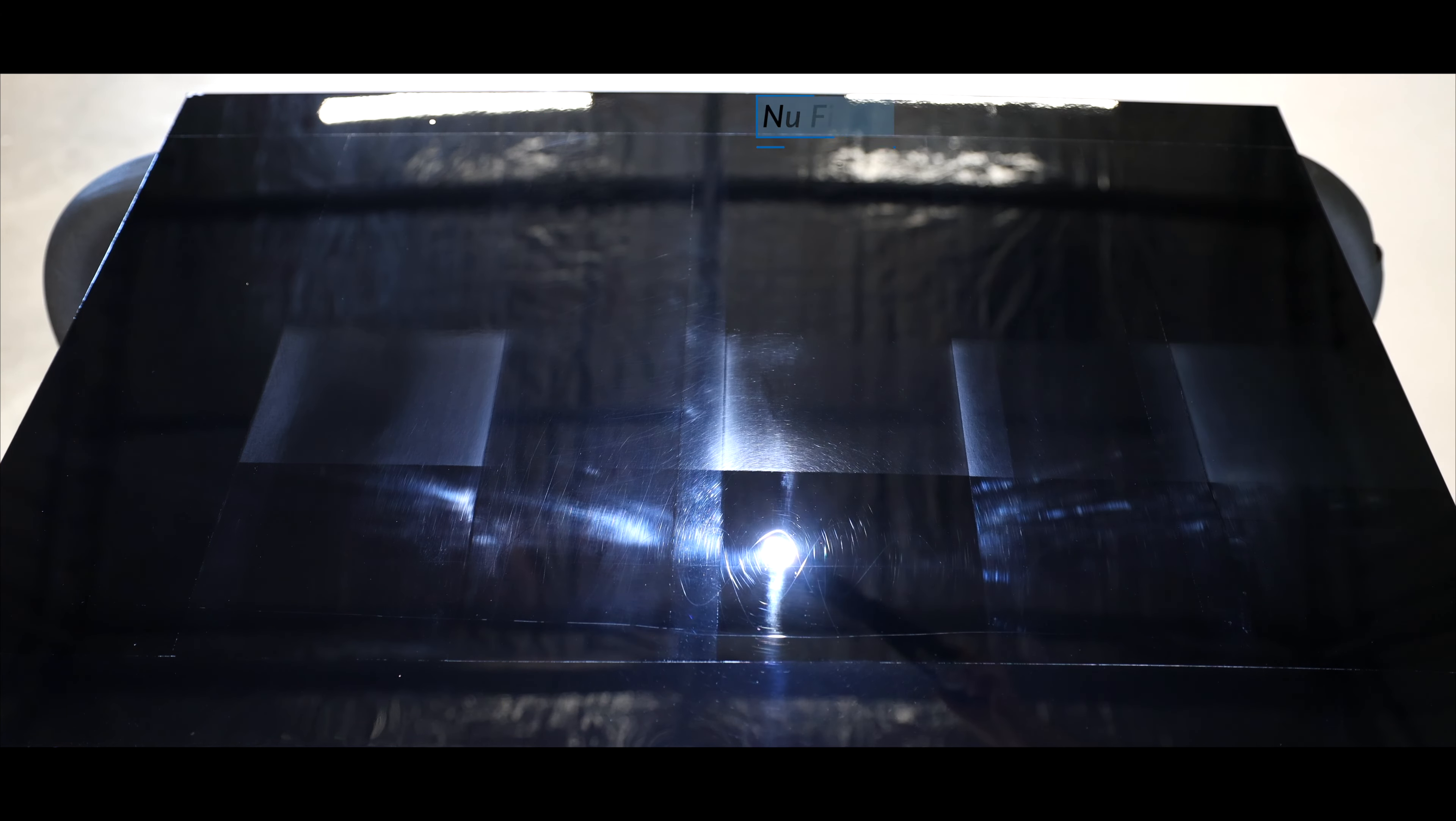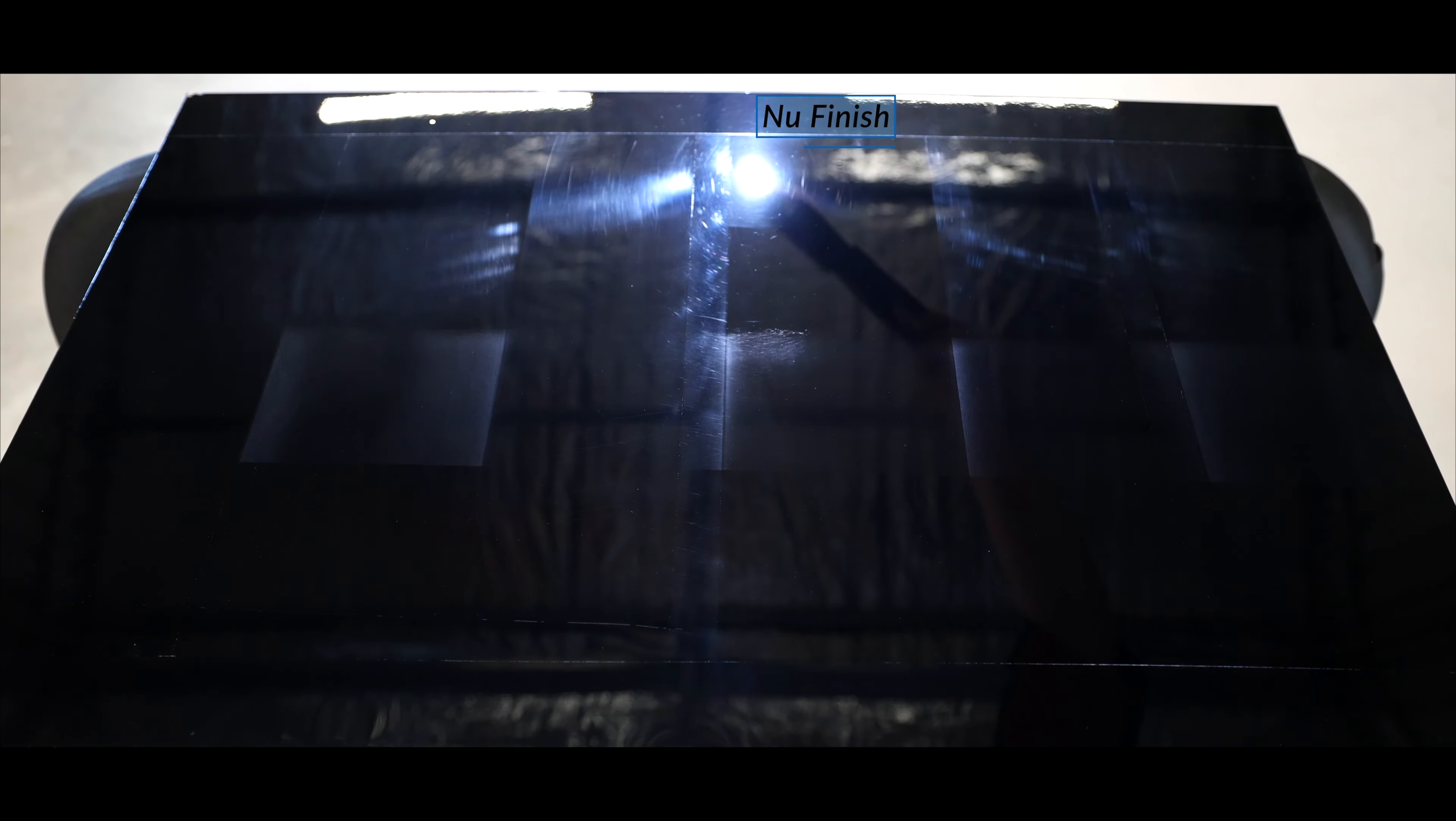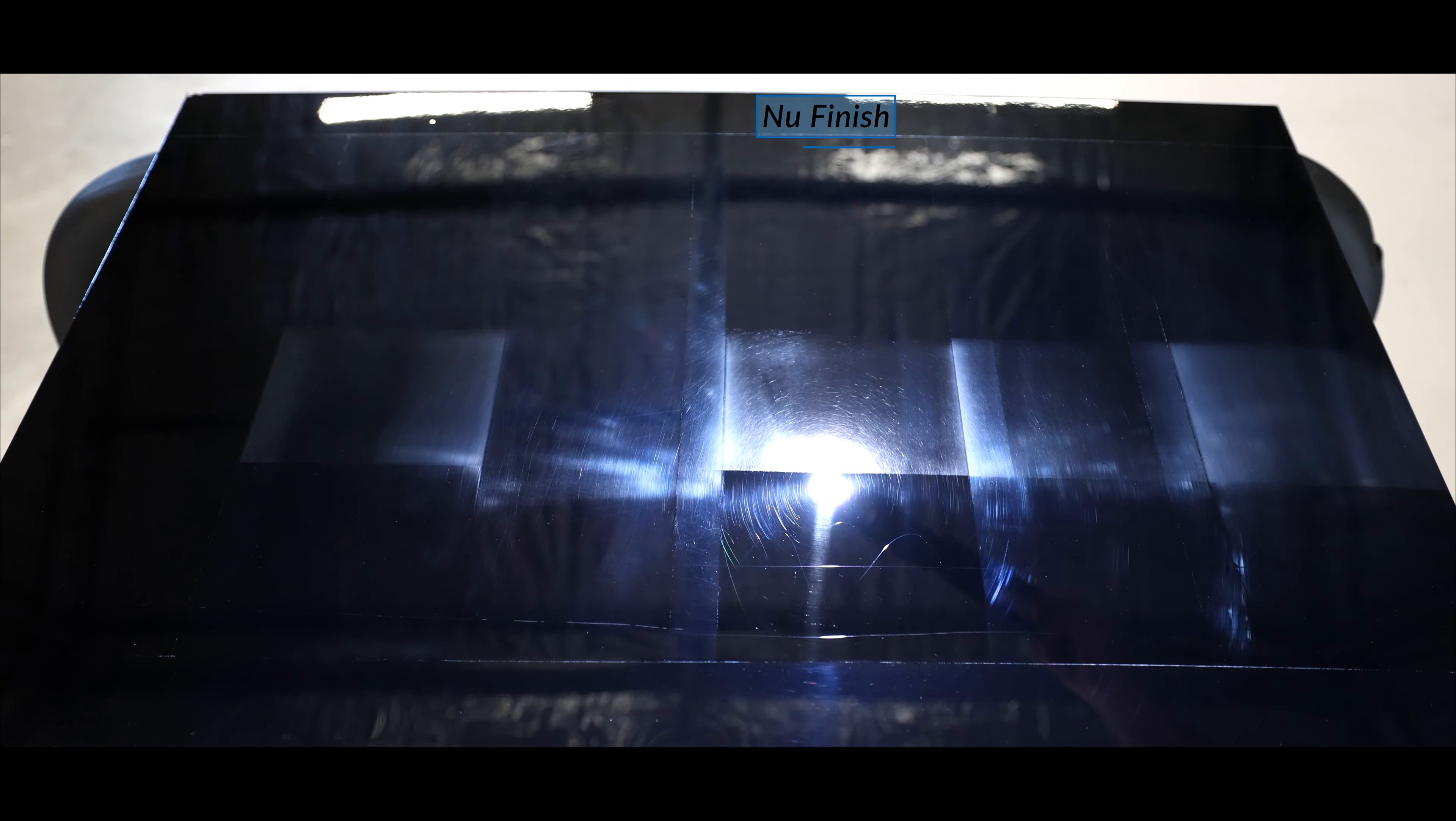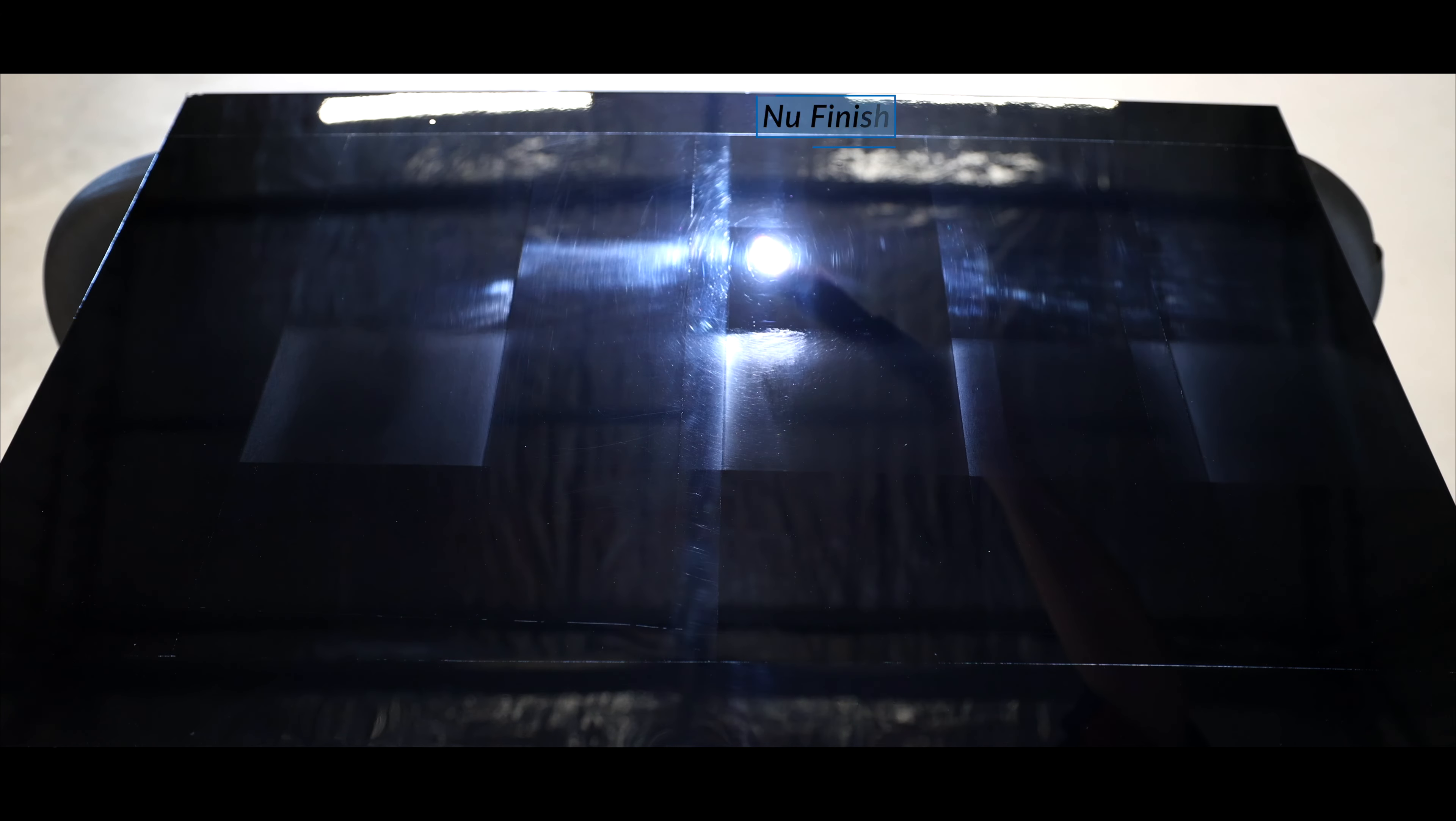New Finish Scratch Doctor was about the middle of the road here for me. Its defect removal was fairly reasonable, better than most, though certainly not the best, and its finish again was quite decent and perhaps a touch better than most.